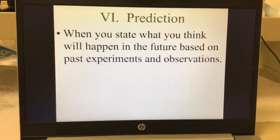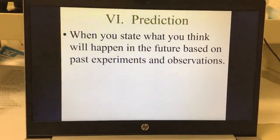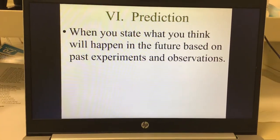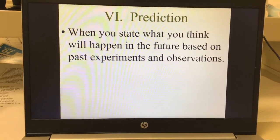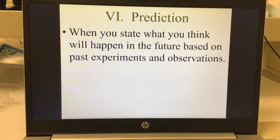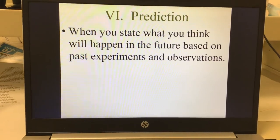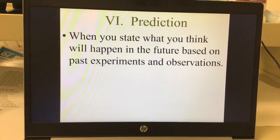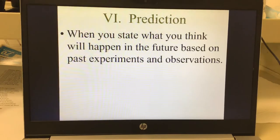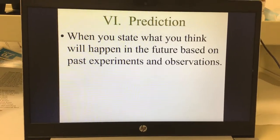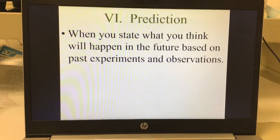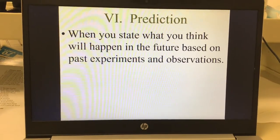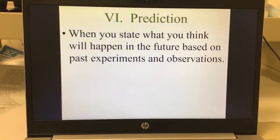A prediction — write this one down — is when you state what you think will happen in the future based on past experiments and observations.